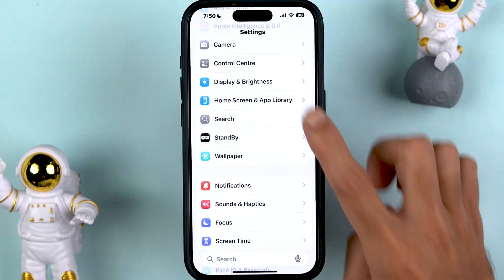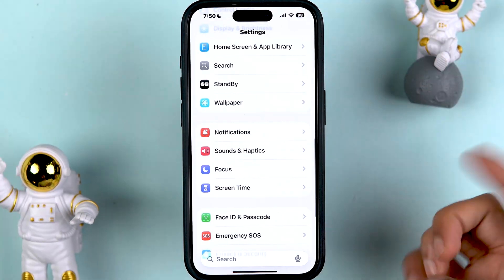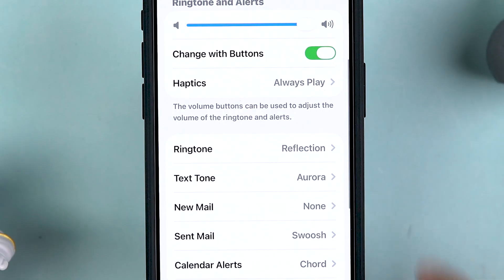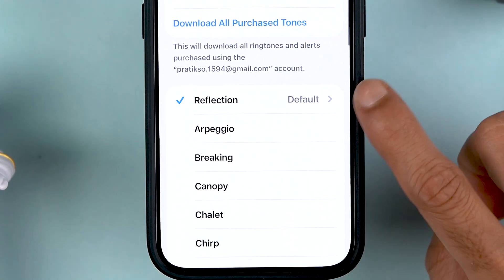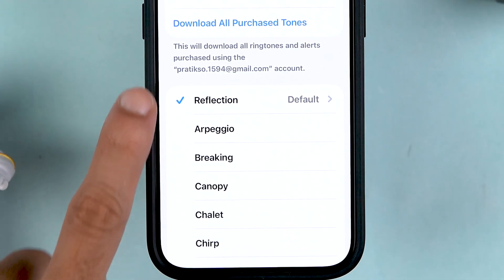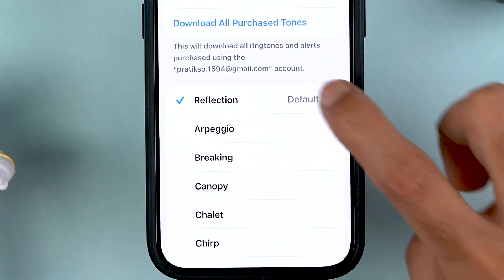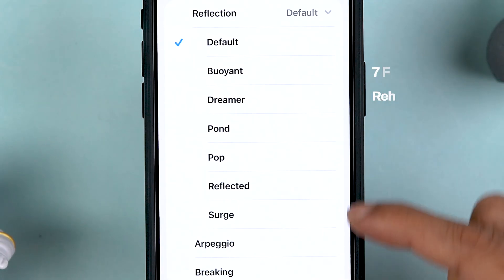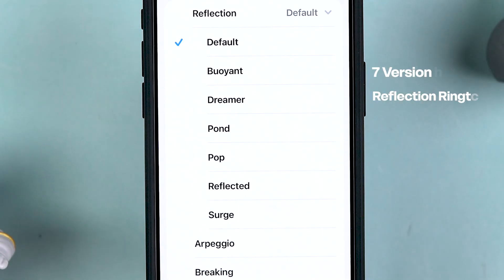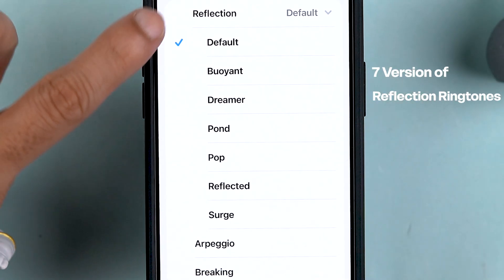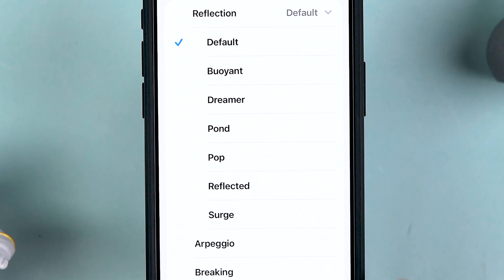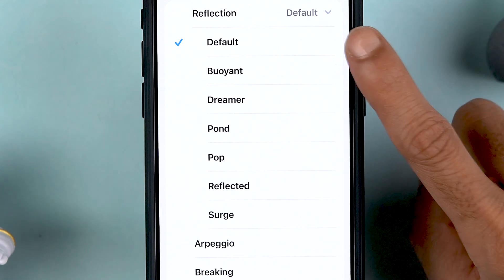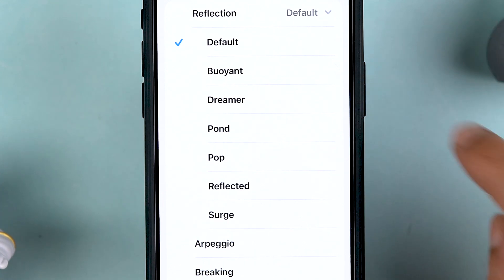To check out new ringtones, go to the Settings option, then scroll down and look for Sound and Haptics. Select that option, scroll down again, and select Ringtone. Over here, under Reflection, if you select this dropdown you get seven variations of the Reflection ringtone. I'm going to show you how each one sounds, starting with the default one.